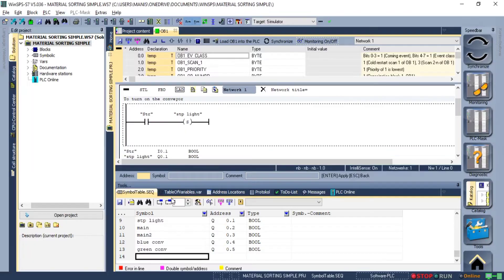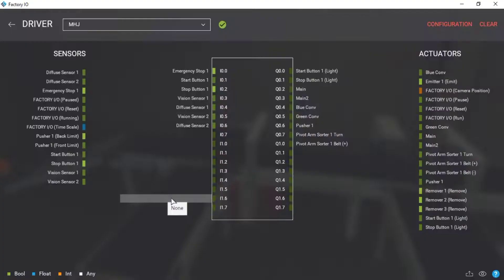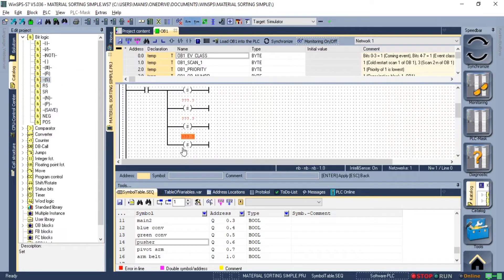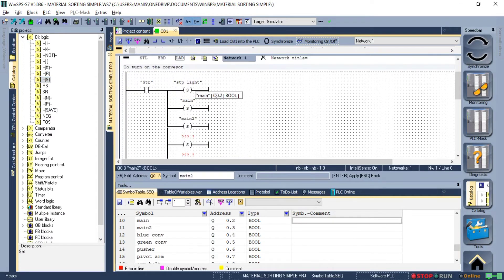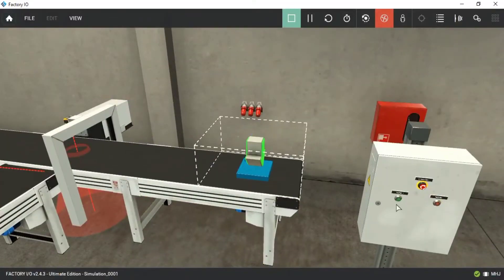Now we can continue creating the logic. I will also set all the conveyors using the start push button.